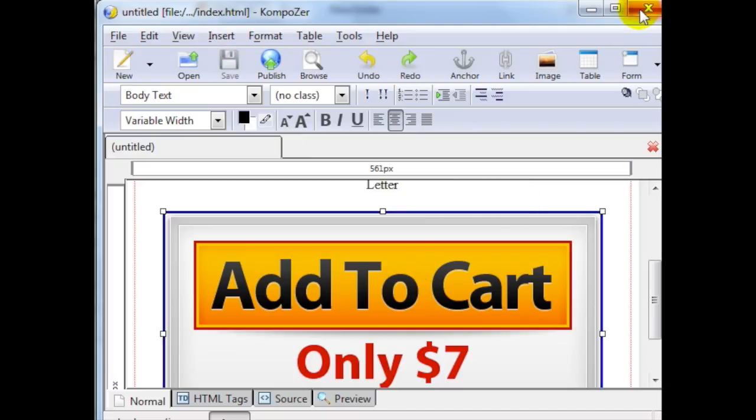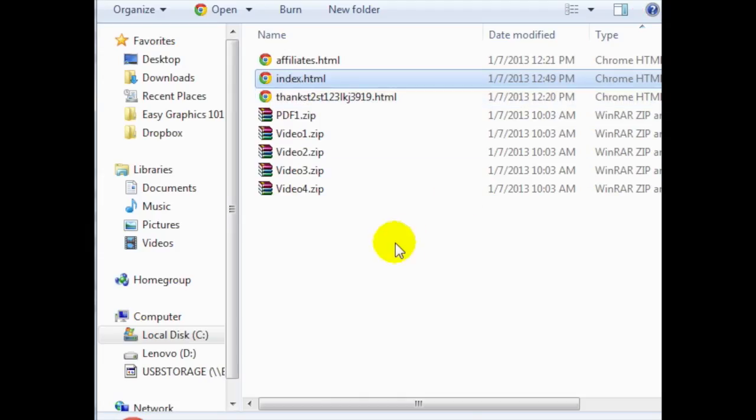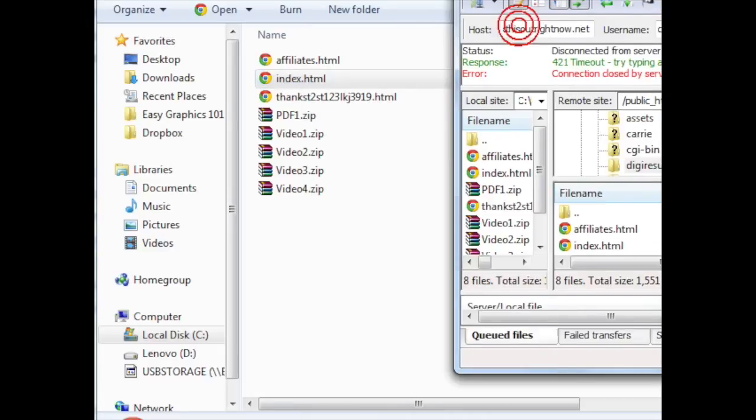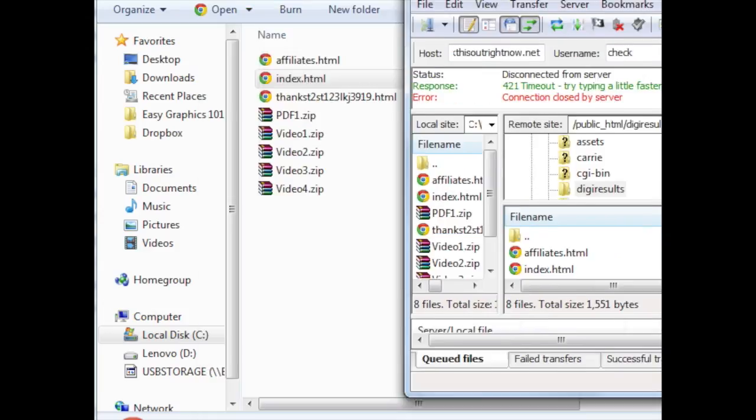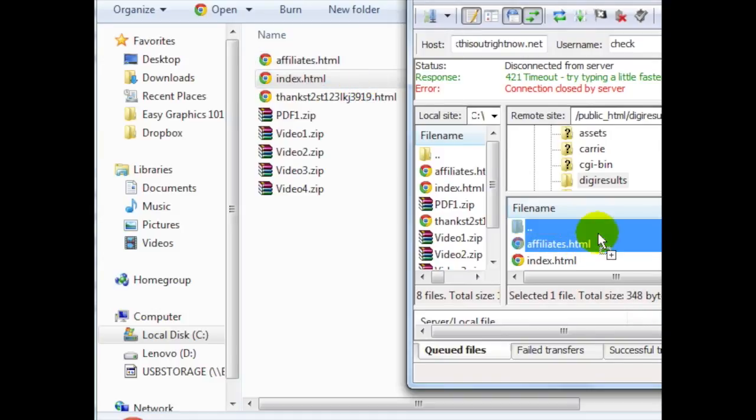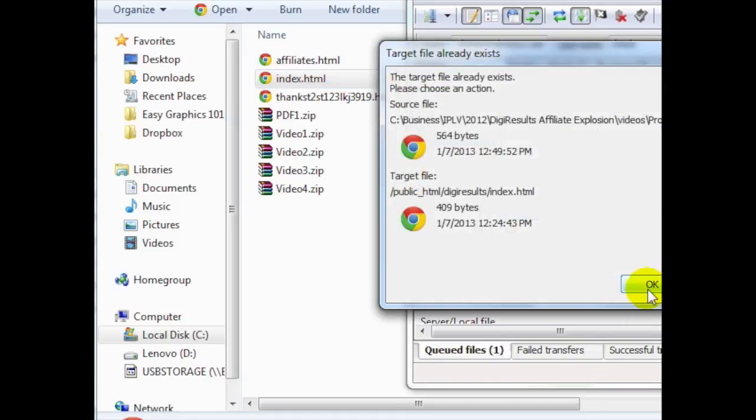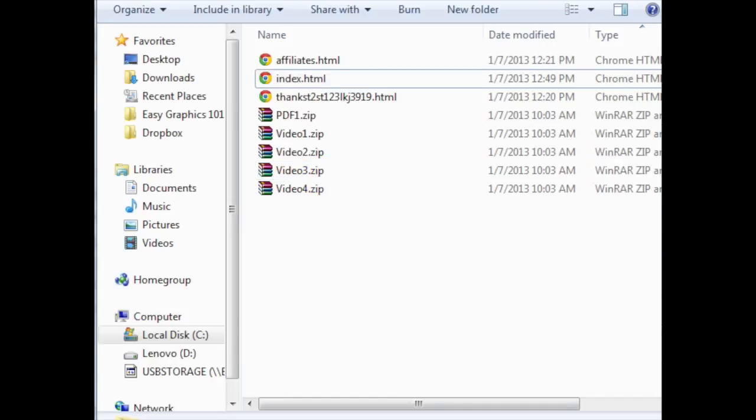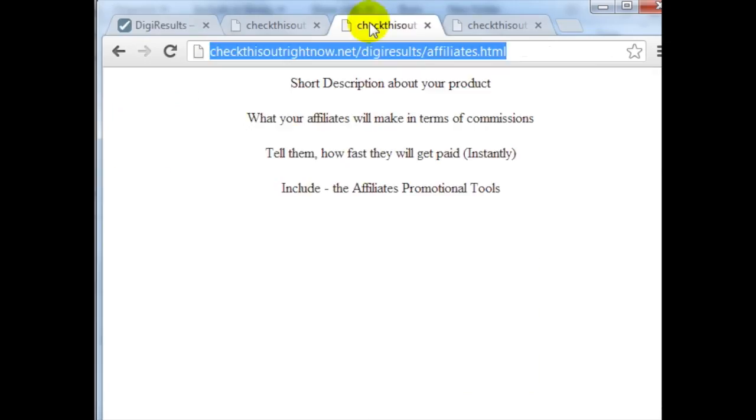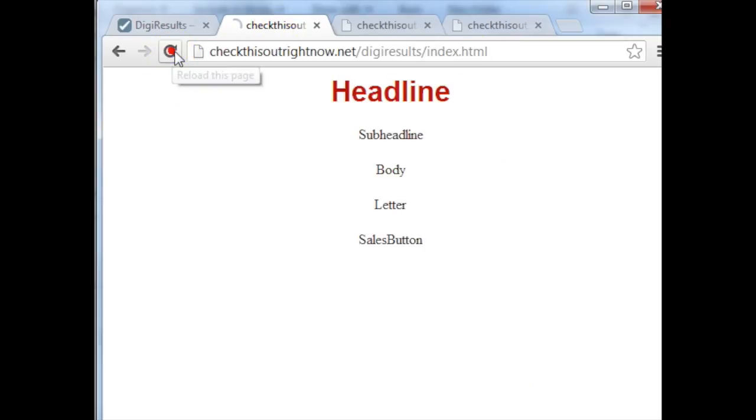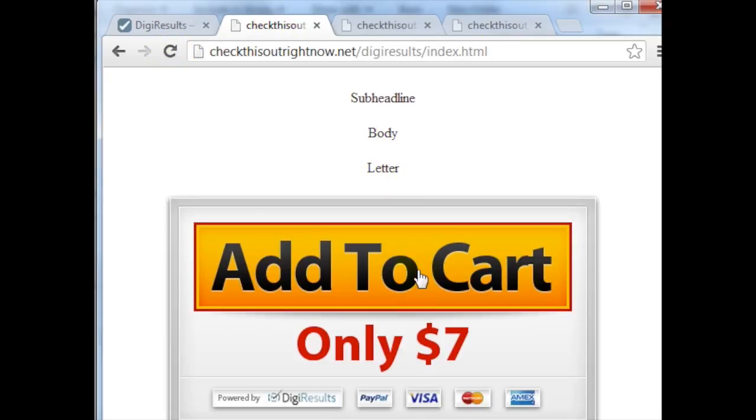And make sure that you upload the files to your FileZilla FTP program to your website. So we're going to override that index.html file. I'm going to go back here, and if everything is done correctly, I refresh the page, you can see that the buy button is here.